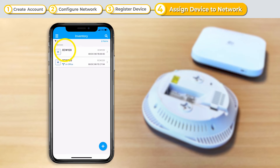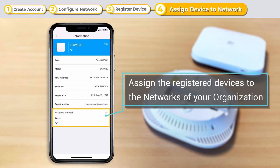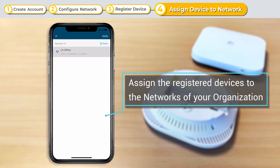Next, we will assign this device to a network. Check the name of the network you've chosen for your device.